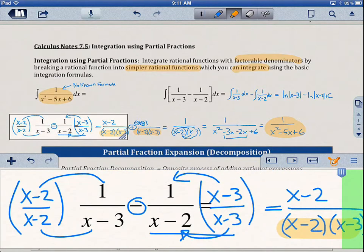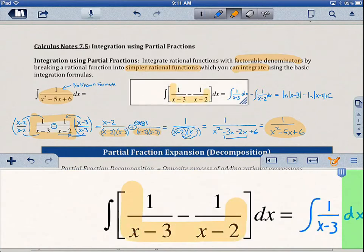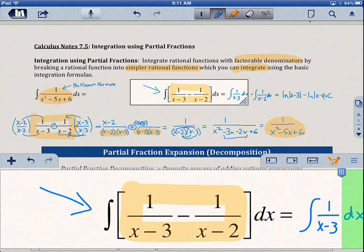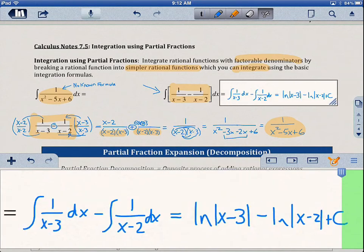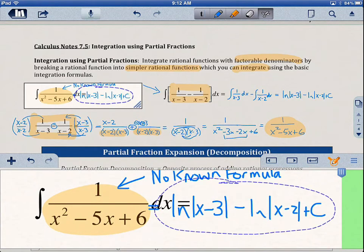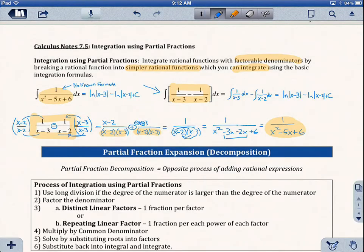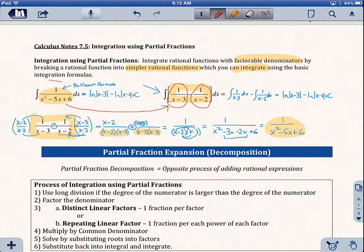If we go all the way back, this function and this function are the same. So that means if we know the integral for this one is the natural log of x minus 3 minus natural log of x minus 2, then the integral of 1 over x squared minus 5x plus 6 is also going to be the same. One of them we were able to find because these were simpler rational expressions that we could integrate. So what this whole lesson is about is expanding a fraction into simpler pieces so that we can integrate it.